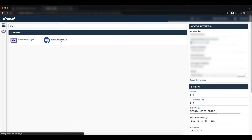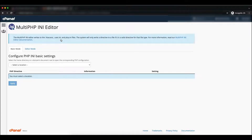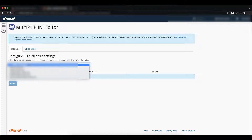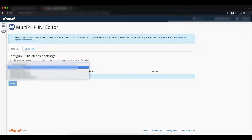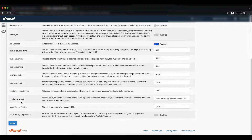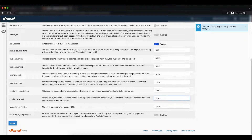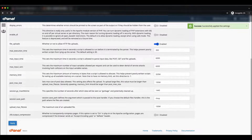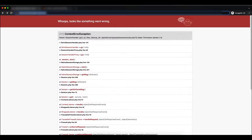Go to the Multi PHP INI Editor. Here you can see the Configure PHP INI Basic Settings. Set your domain, and here you can see 'session.save_path'. The path shown is /var/cpanel/php/sessions — change it to /tmp. Click Apply and check whether the issue is resolved.